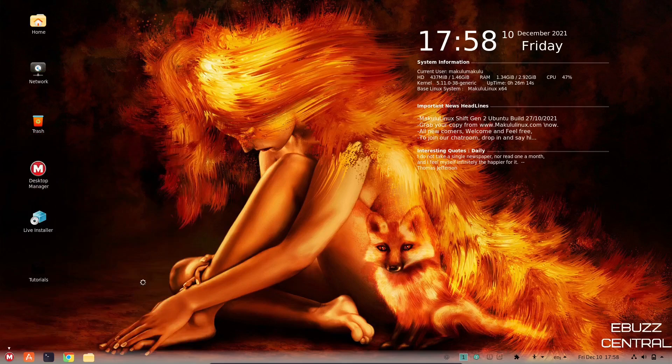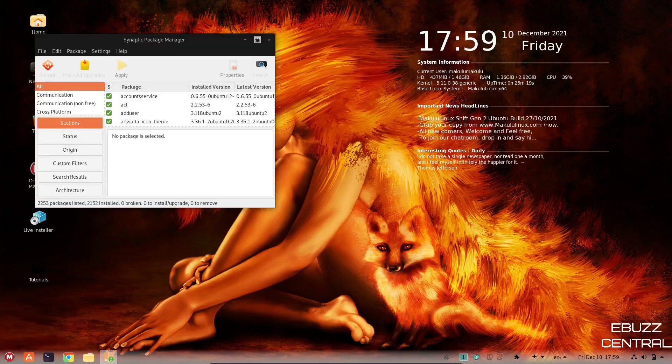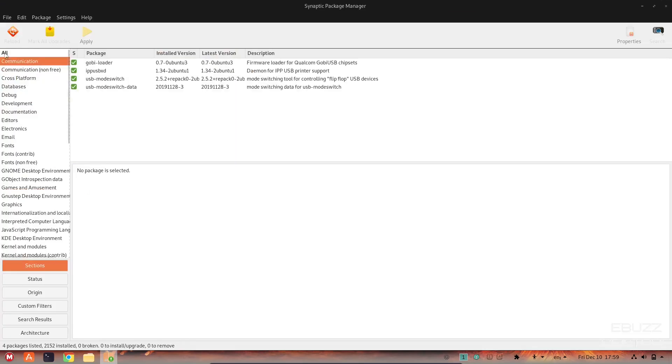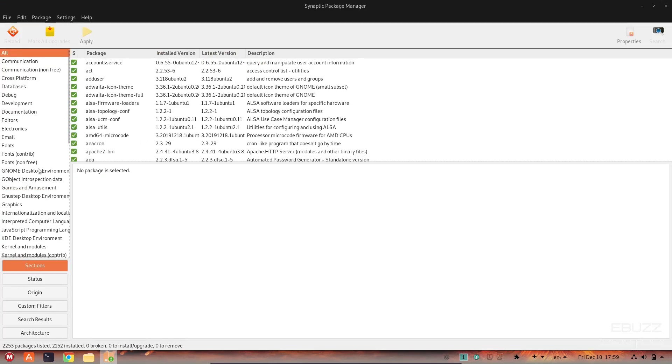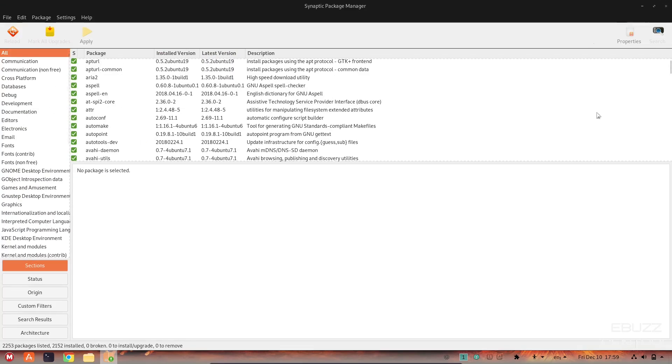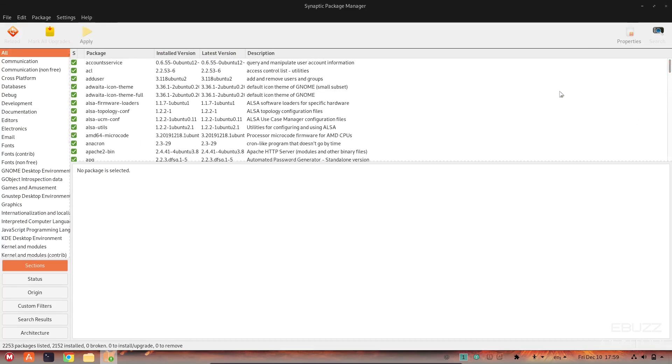You've got synaptic installed. Synaptic is pretty easy to check out. You can do everything through a category if you want to. You could do a search if you wanted to. Search out what you're trying to download, whether it be OBS, GIMP. Search it, find it, click it to install, mark for installation and apply and you're good to go. So let's close out of that.